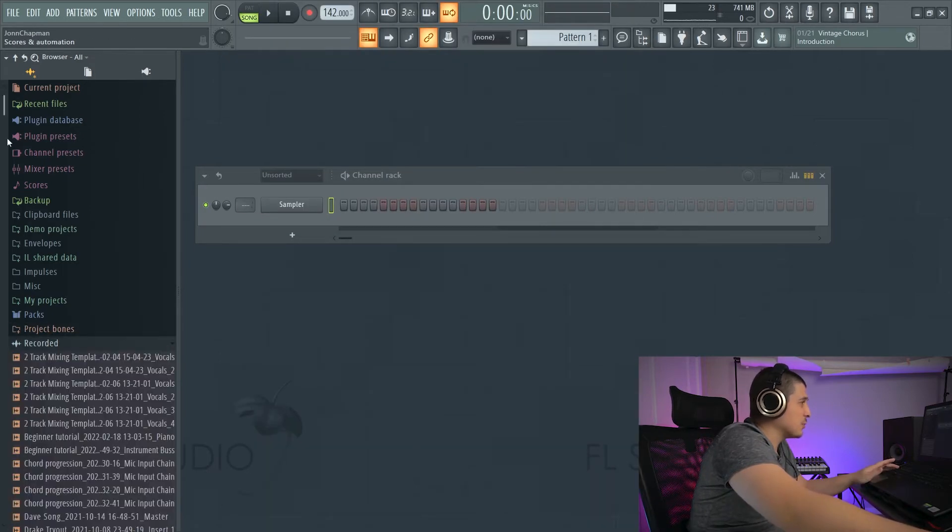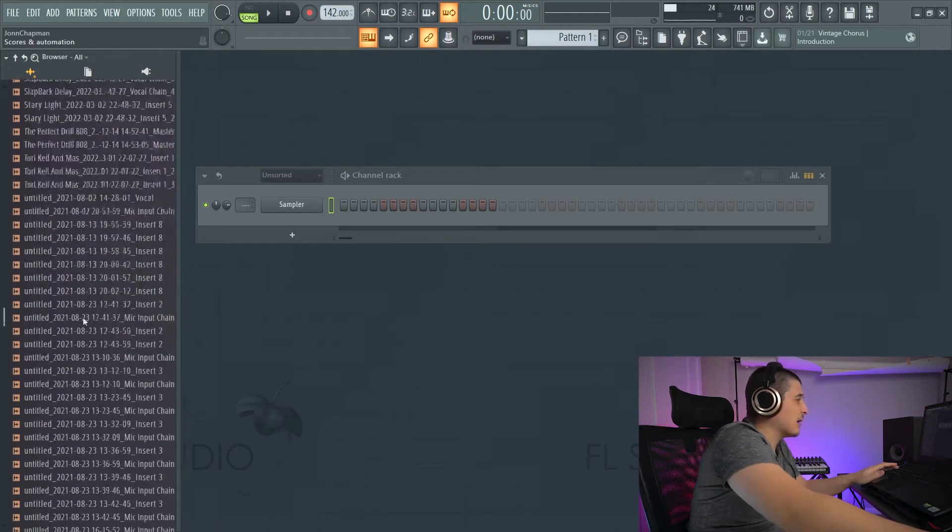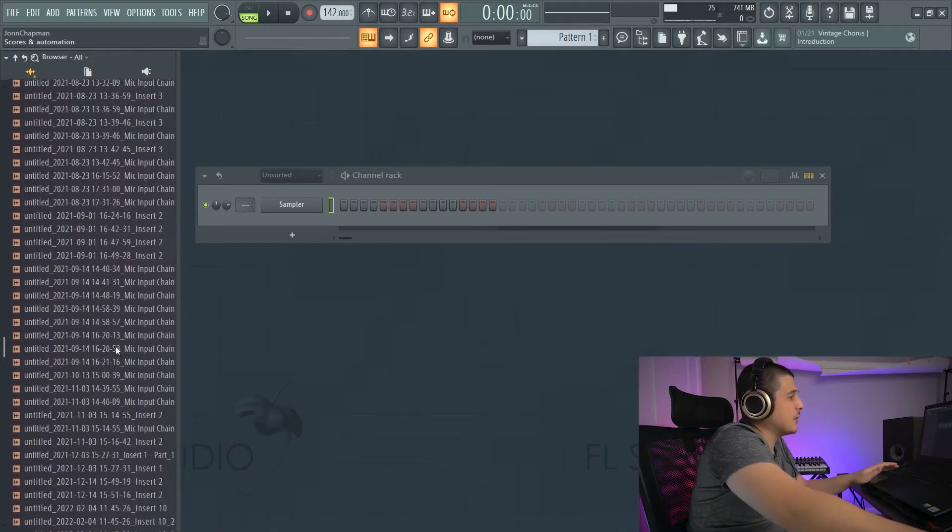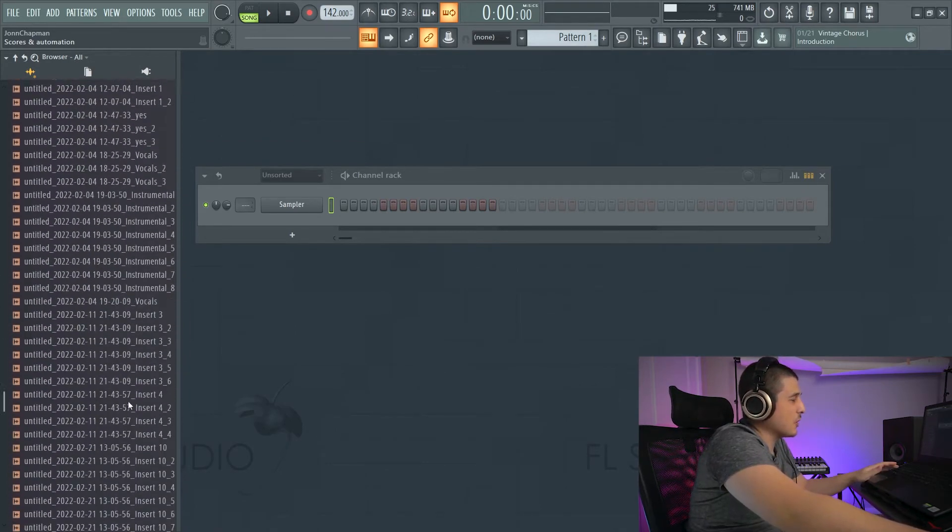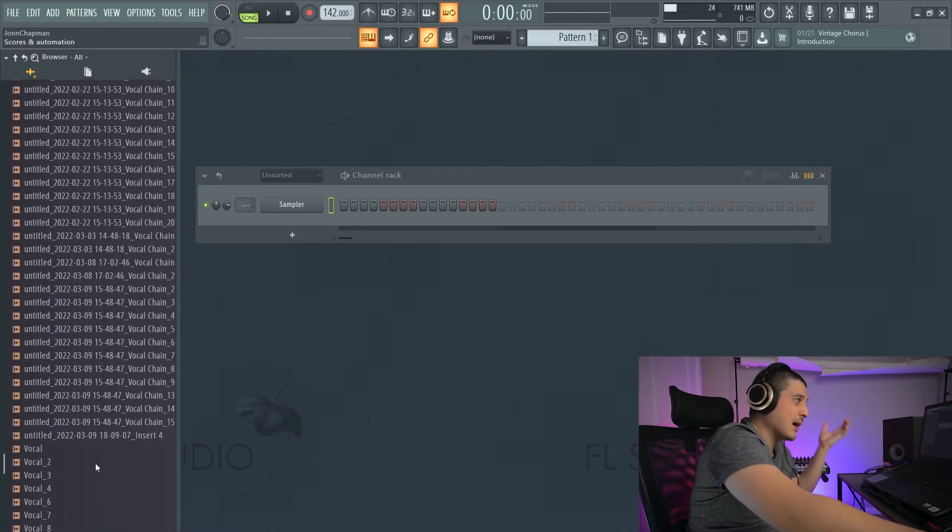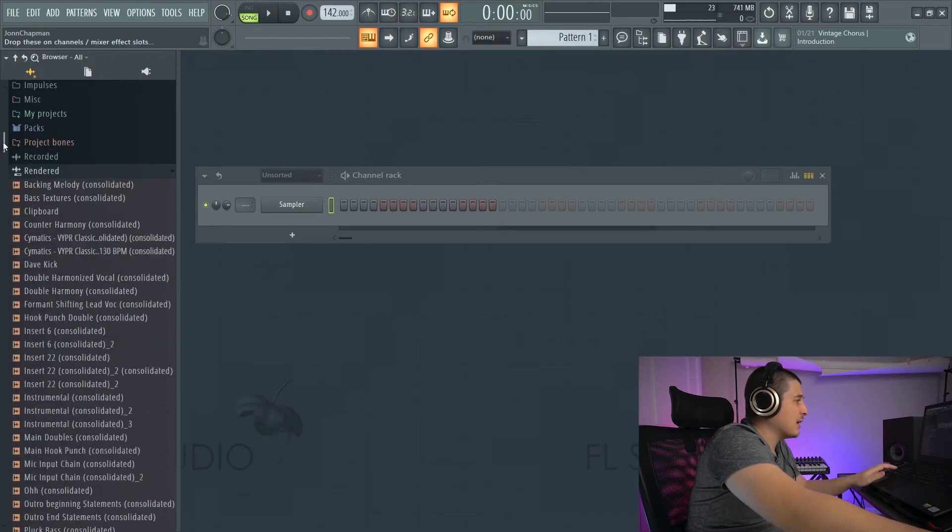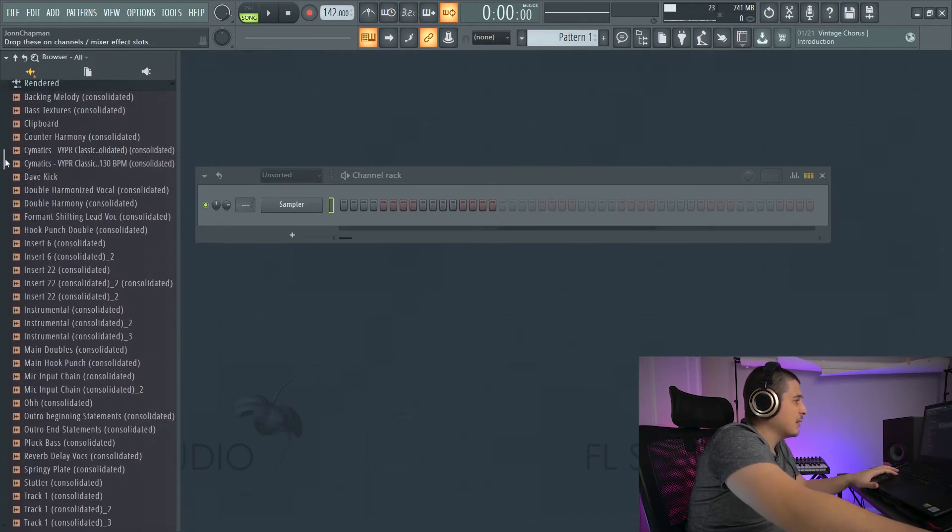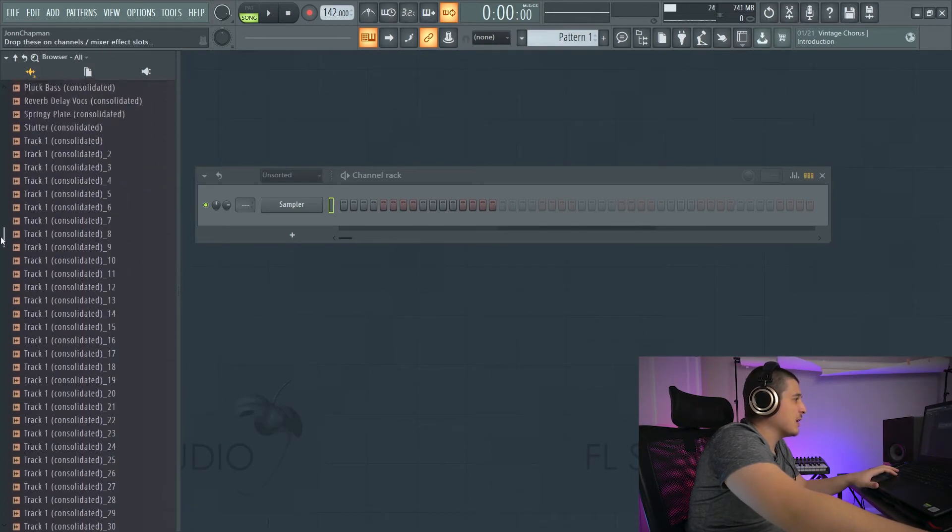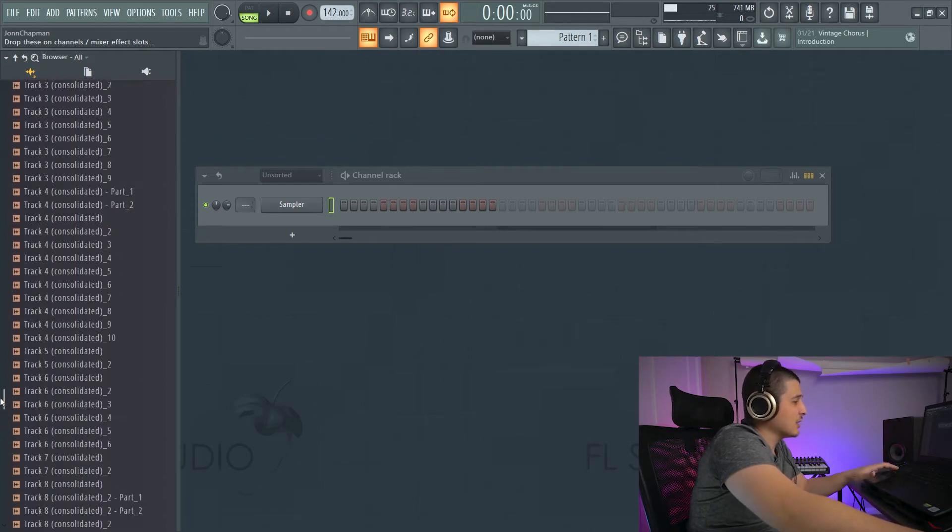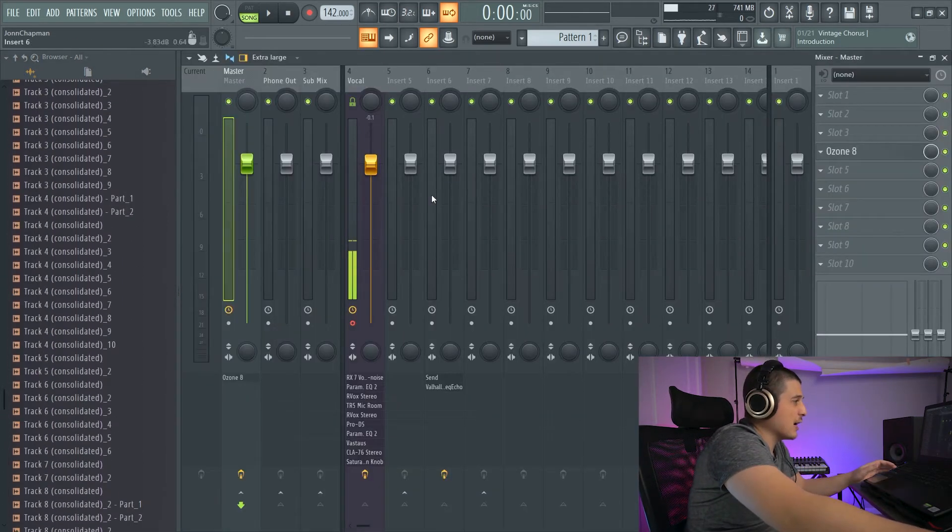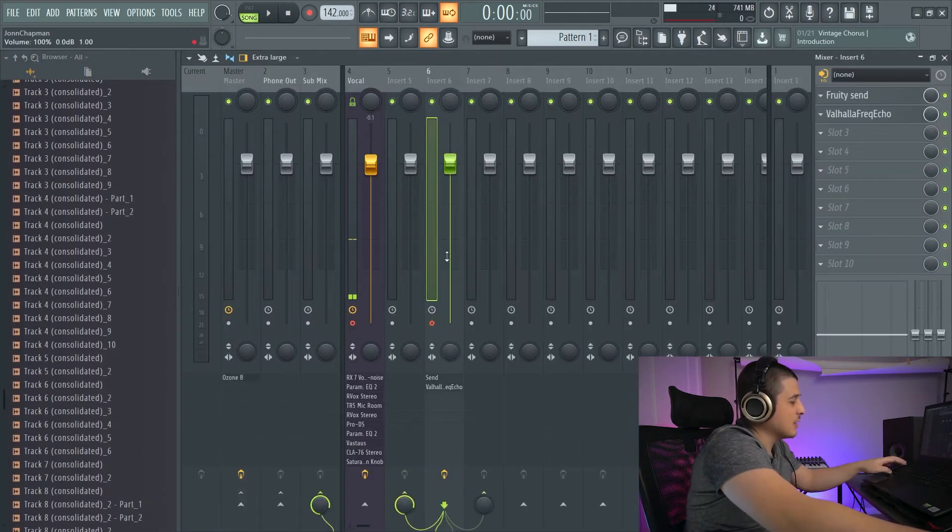Next, we have recorded, which will be any of the files saved to the default FL Studio location for files that you have recorded. We also have a section for rendered files as well. So this is going to be anything that's been consolidated or any time that you've gone to a mixer track, armed it,